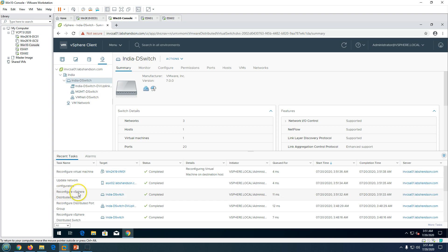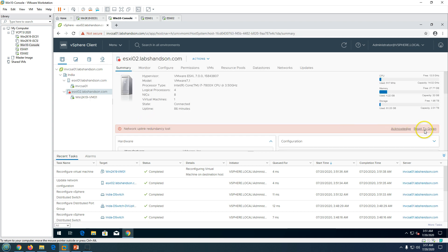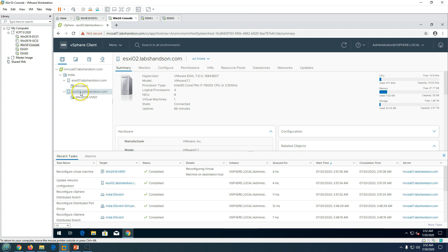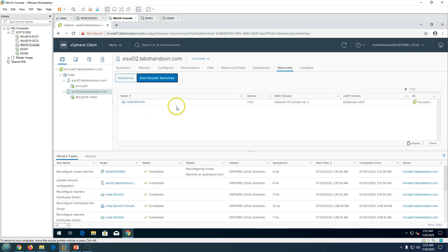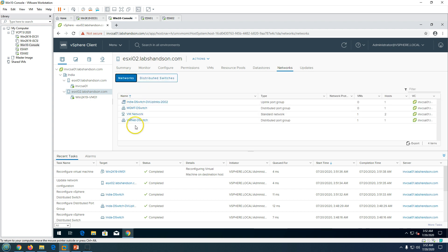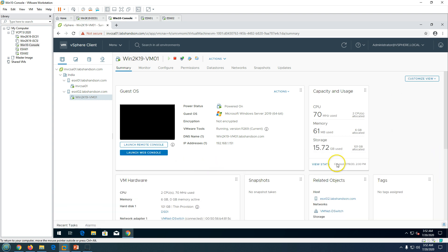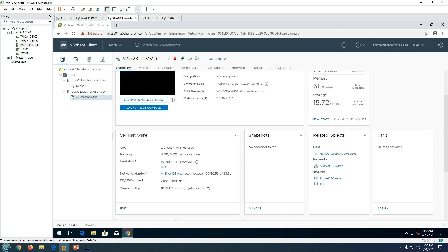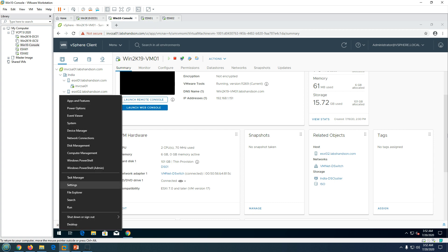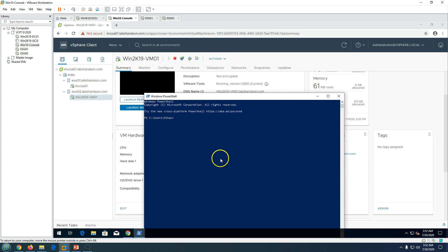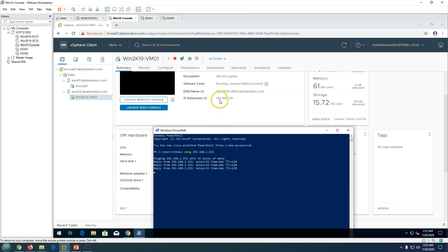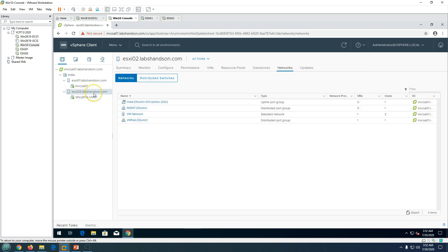The deployment tasks complete: network upgrade configuration done, distributed switch reconfigured — everything looks good. There may be a brief network redundancy warning, but it resets to green. Going to the ESXi host's Networks section, you can see the distributed switch and all the ports we created. The virtual machine has been migrated to the vmnet distributed switch port group. Pinging the virtual machine confirms connectivity is maintained — the host is connected and responding.